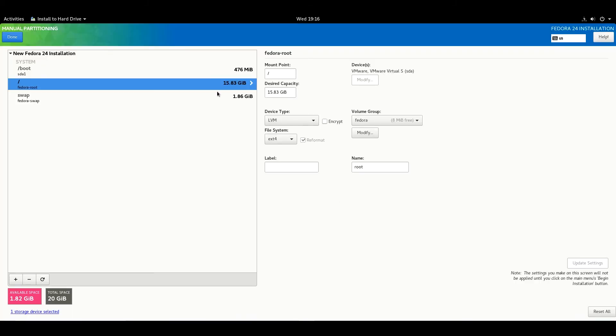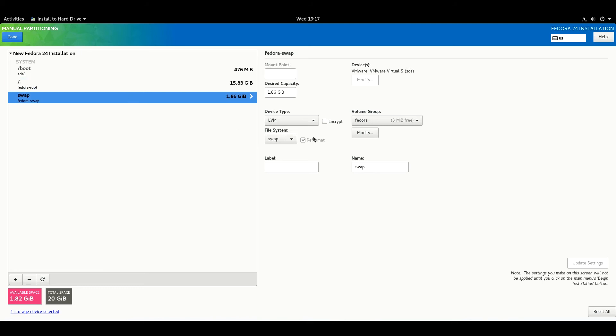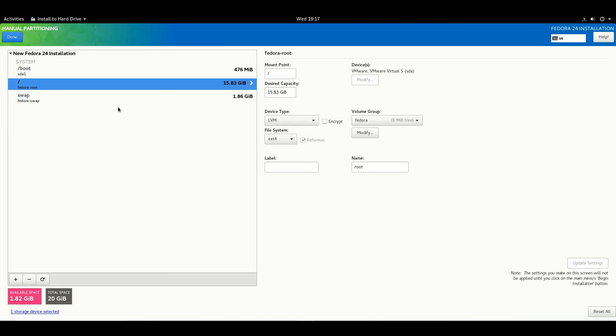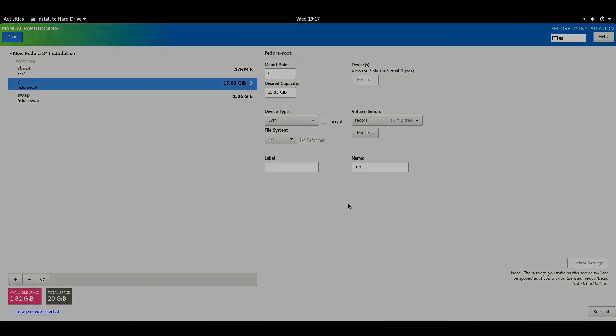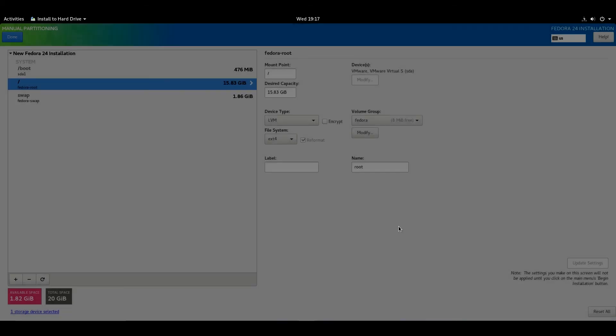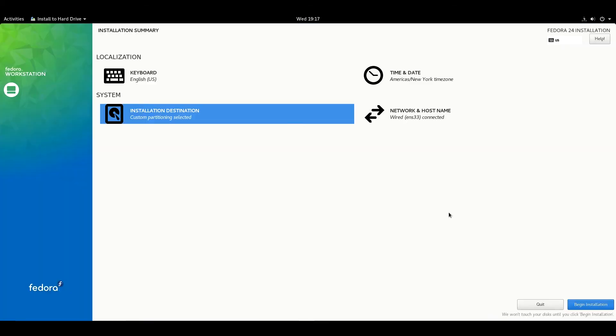Make sure everything is perfect, then Done. Accept the changes, and now Begin Installation.